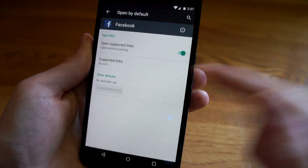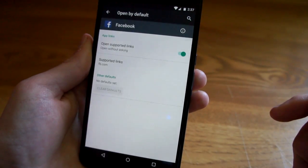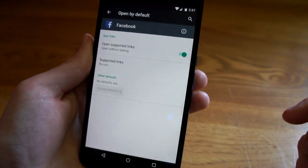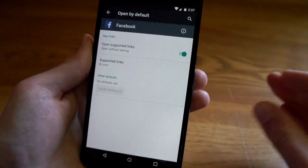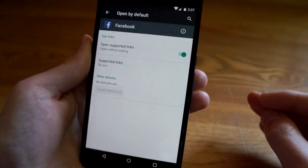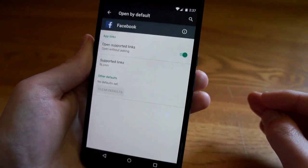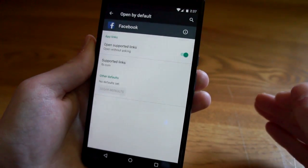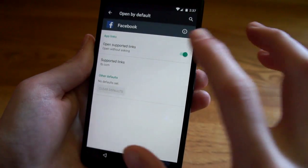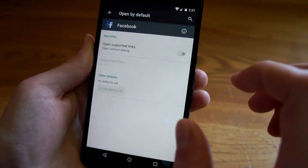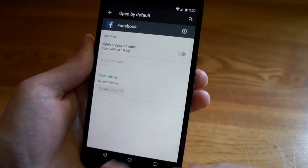And now as you can see, any facebook.com link is going to automatically open in the Facebook app and it's not going to bother asking me anymore. So that'll save you time and it will be a little bit less annoying for those apps that you trust.